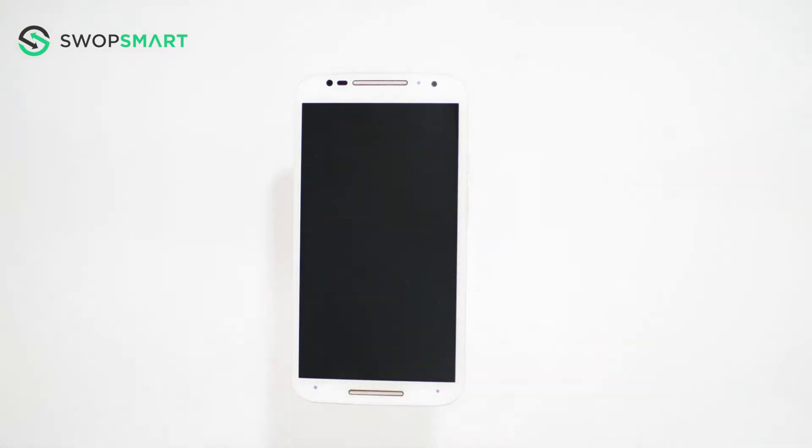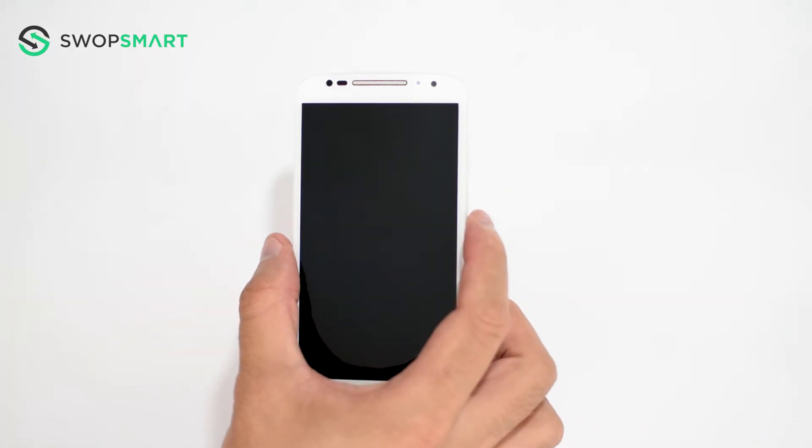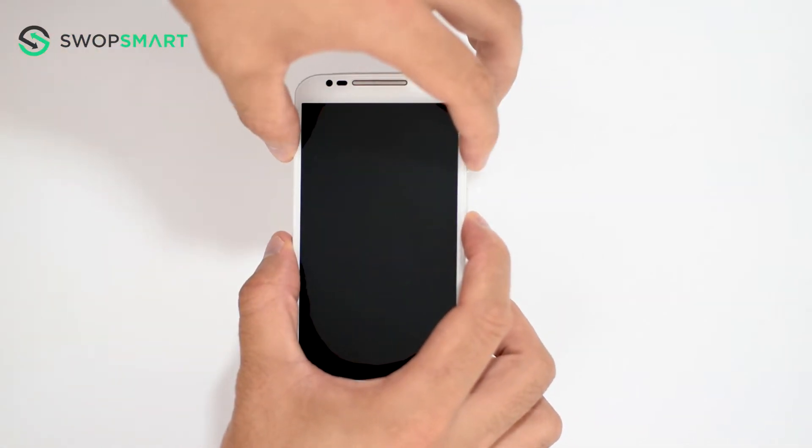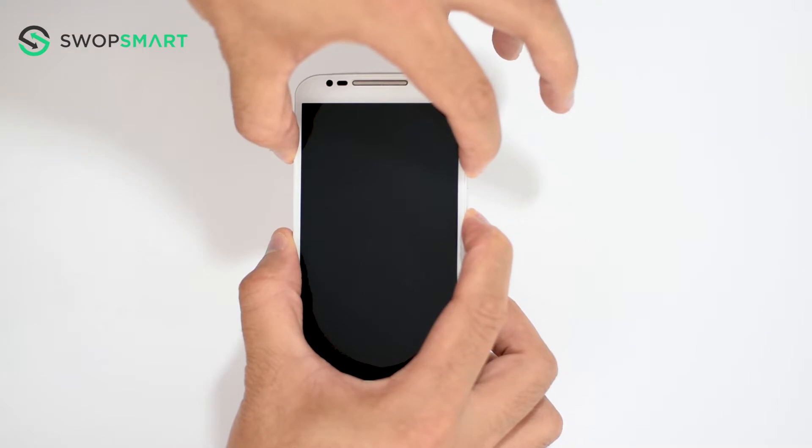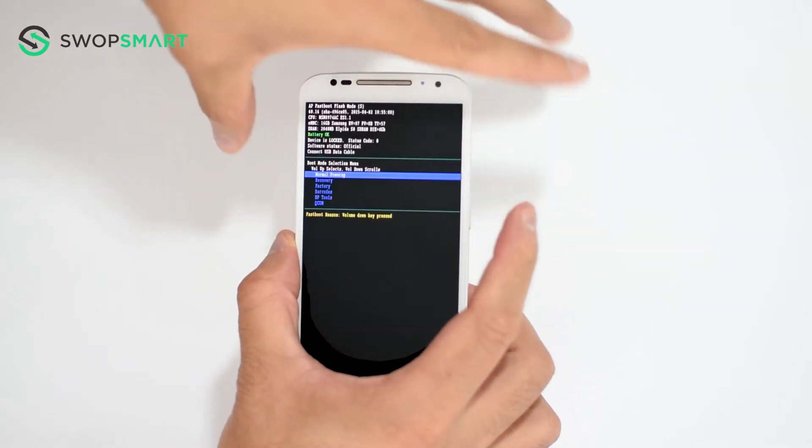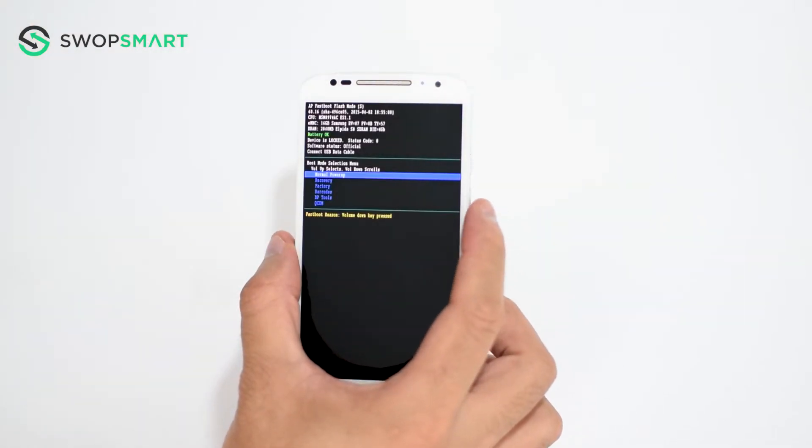Okay let's try. First hold the volume down button, then the power button, hold for three seconds and release. The hard reset screen will appear.